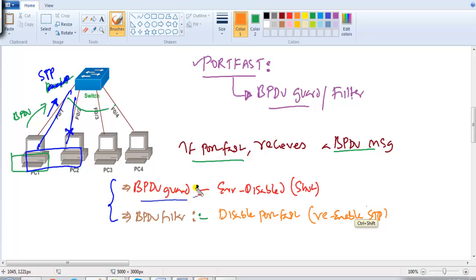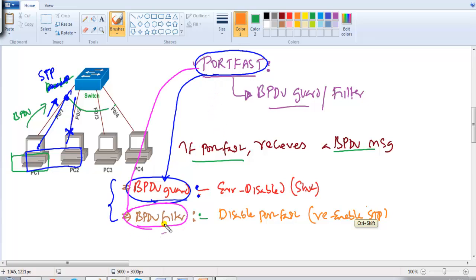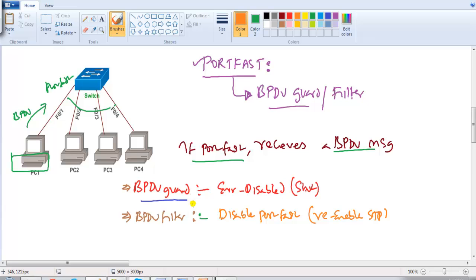To summarize: if a Port Fast port receives a BPDU and BPDU Guard is enabled, the port goes into error-disabled state. If BPDU Filter is enabled instead, the port does not go into error-disabled state — it re-enables spanning tree by disabling Port Fast on that port. That is the major difference between BPDU Guard and BPDU Filter.